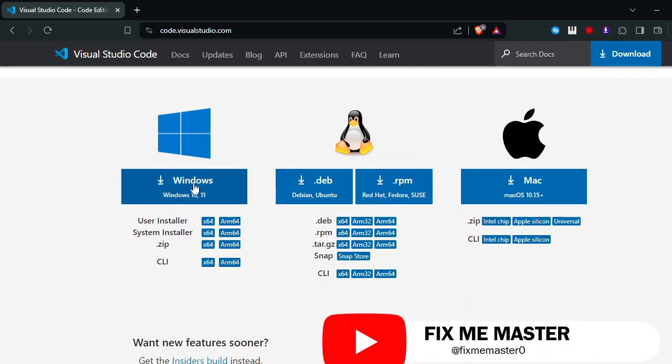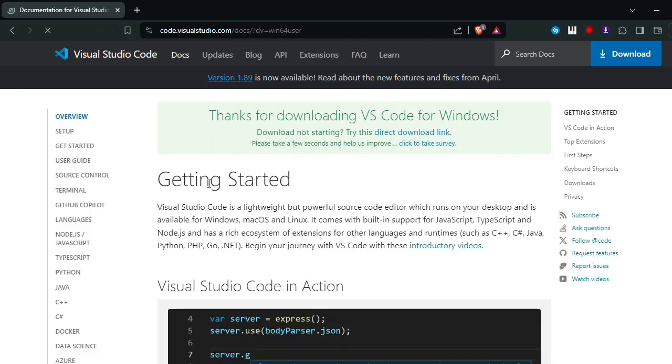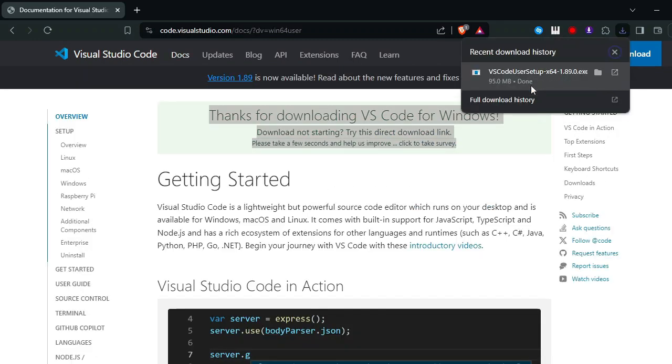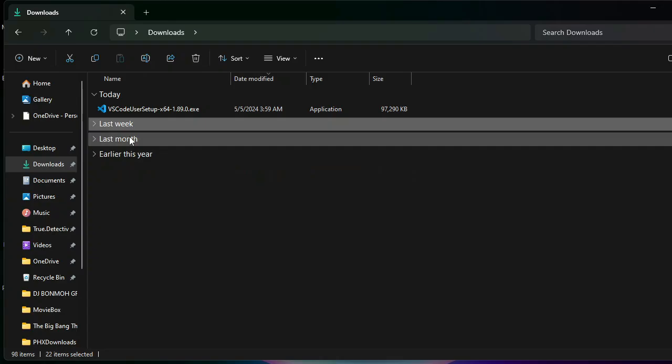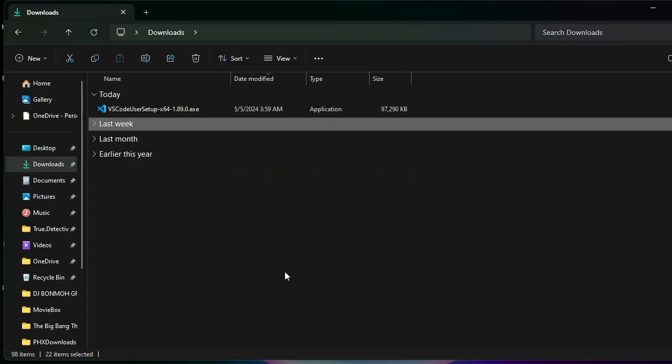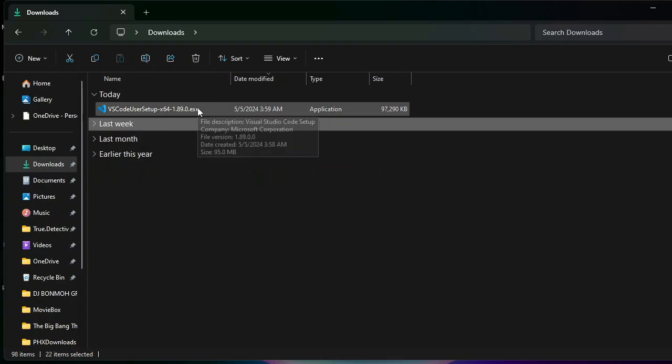1. Install Visual Studio Code. If you haven't already, download and install Visual Studio Code from the official website.